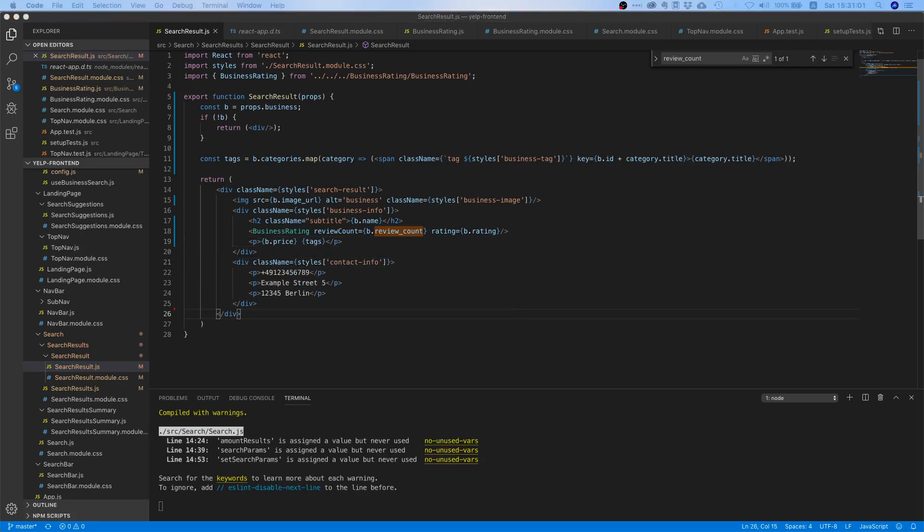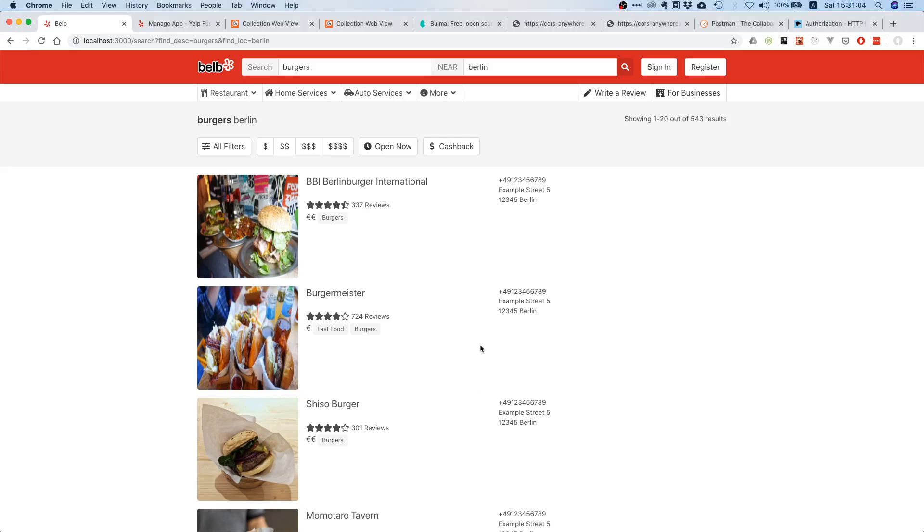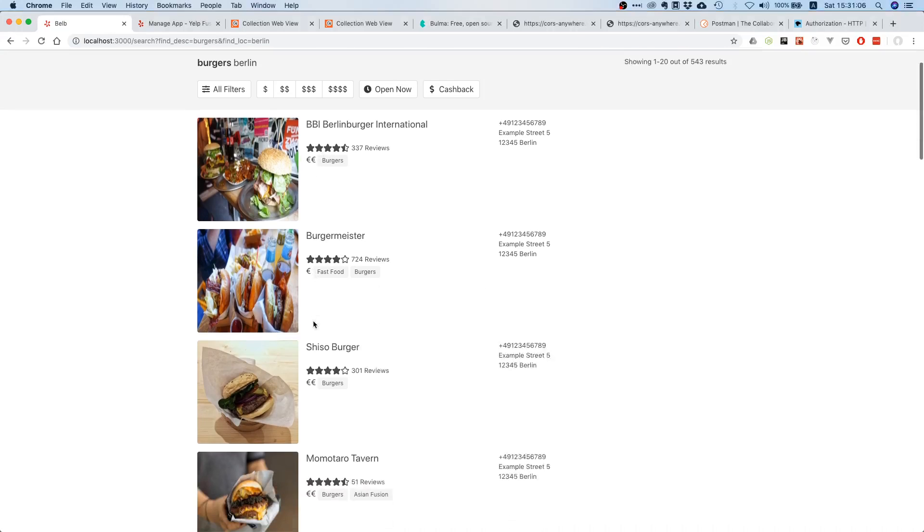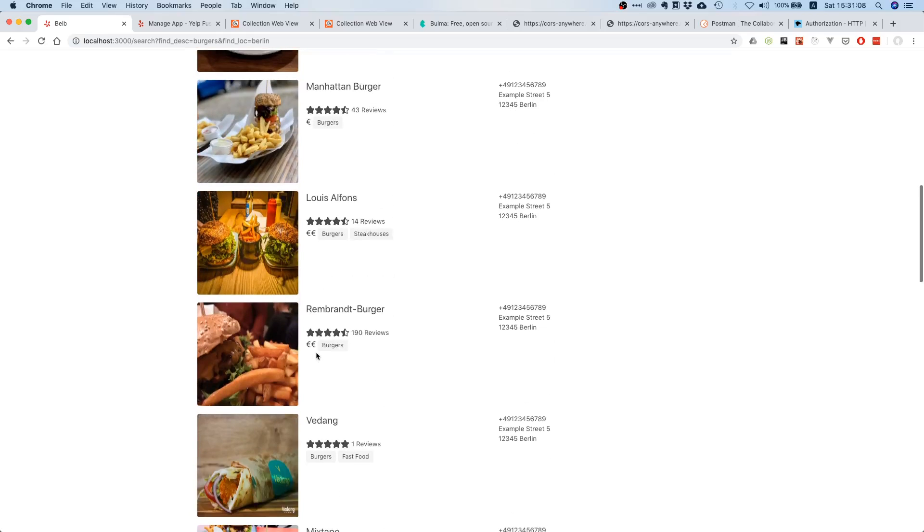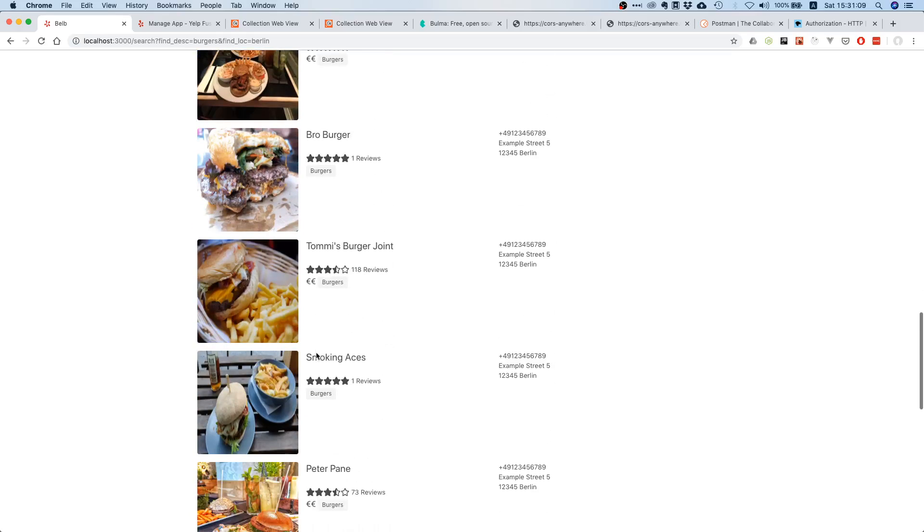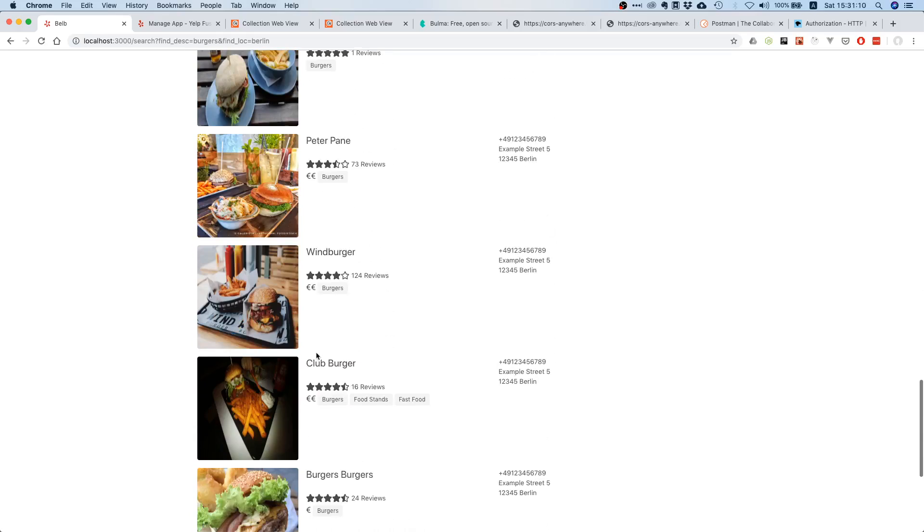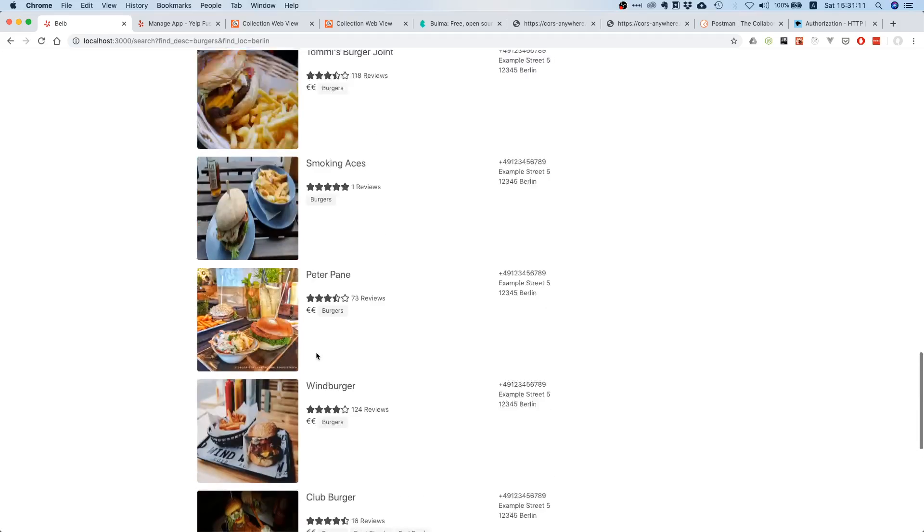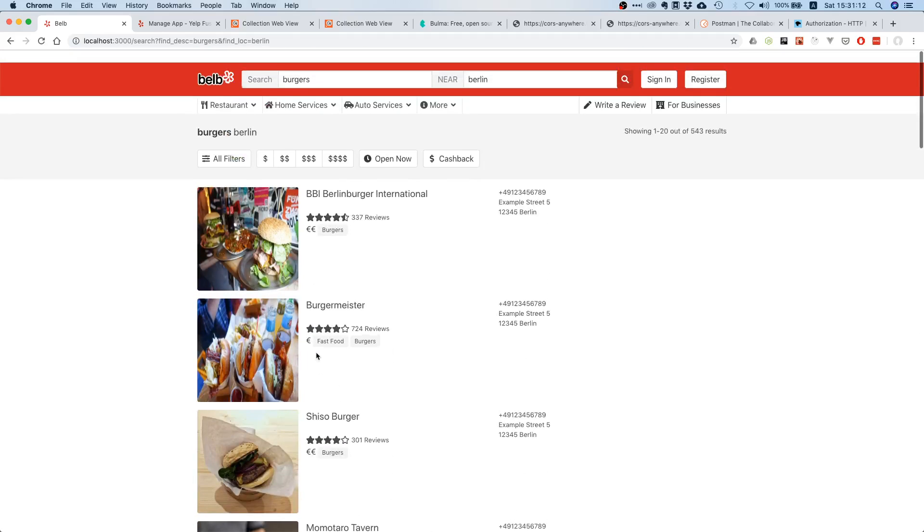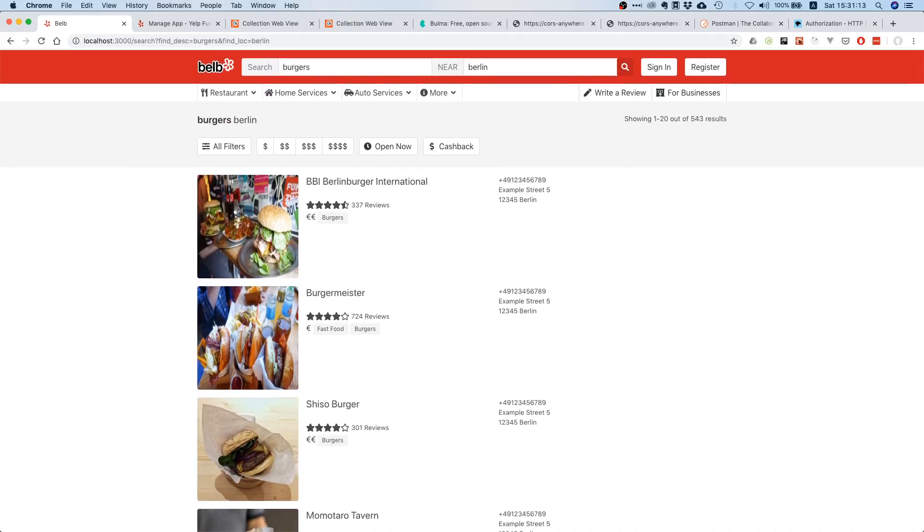Now it should be different as well. Yes, so we now have two times euro, one times euro, you know, just an indication if the restaurant or the place is pricey or not. So I kind of like that, it looks pretty good I would say.